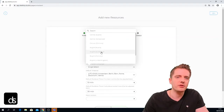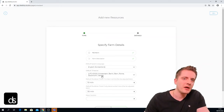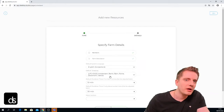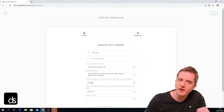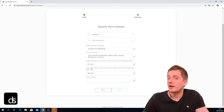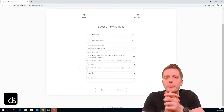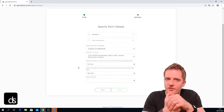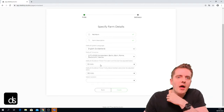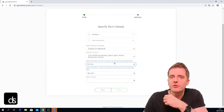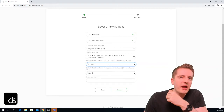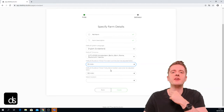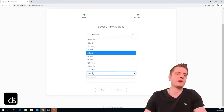Afterwards we choose the default time zone — we have all time zones available, UTC+1 Amsterdam is fine for me. Next we can set the default shutdown timers, which will apply to all virtual machines created inside this new farm. Default shutdown timer if no user is online: 10 minutes is fine. Default shutdown timer if only disconnected users are online: 30 minutes — that's also fine.